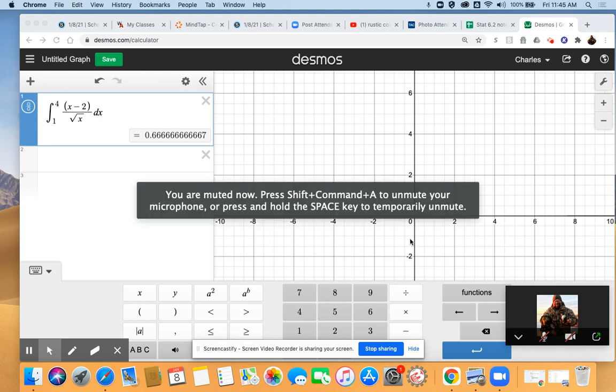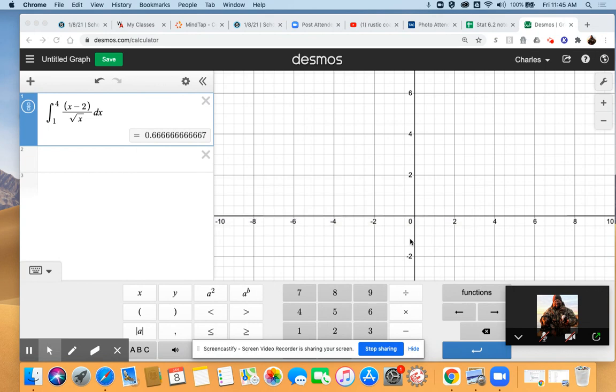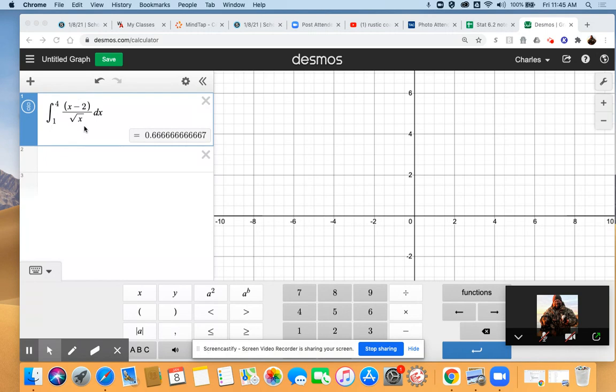All right, good afternoon. This is going to be a quick 30-second to one-minute video. During our Zoom meeting today, we decided to hop into Desmos and see what you could do with an antiderivative. This is question number 15, the first problem you were assigned today: the antiderivative from 1 to 4.